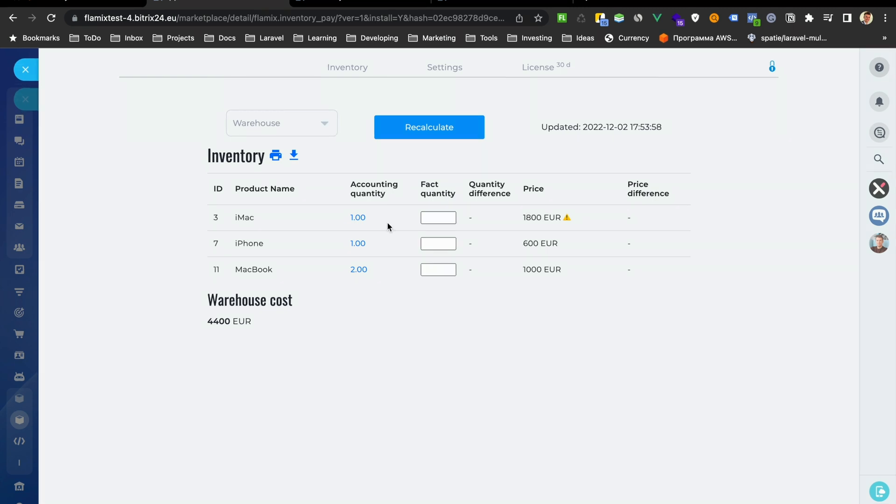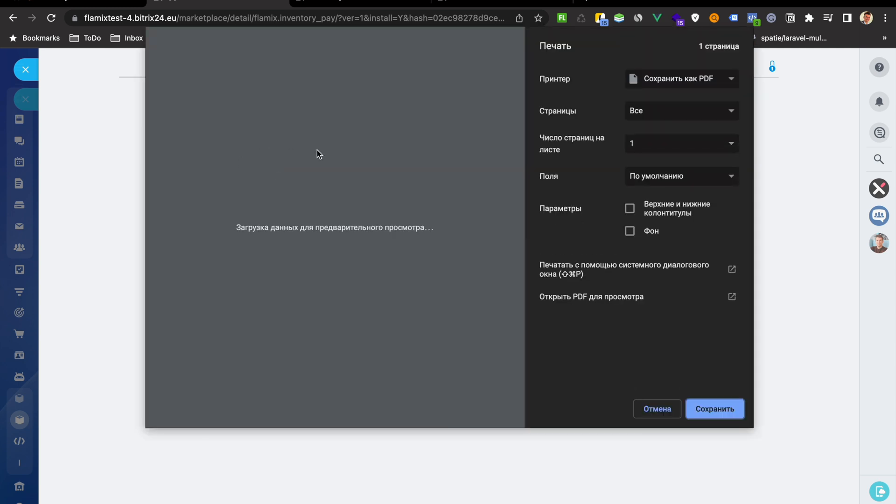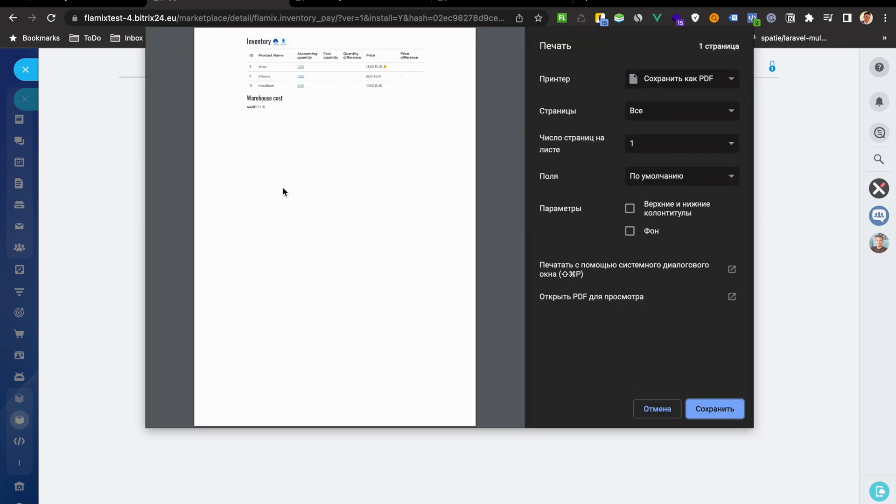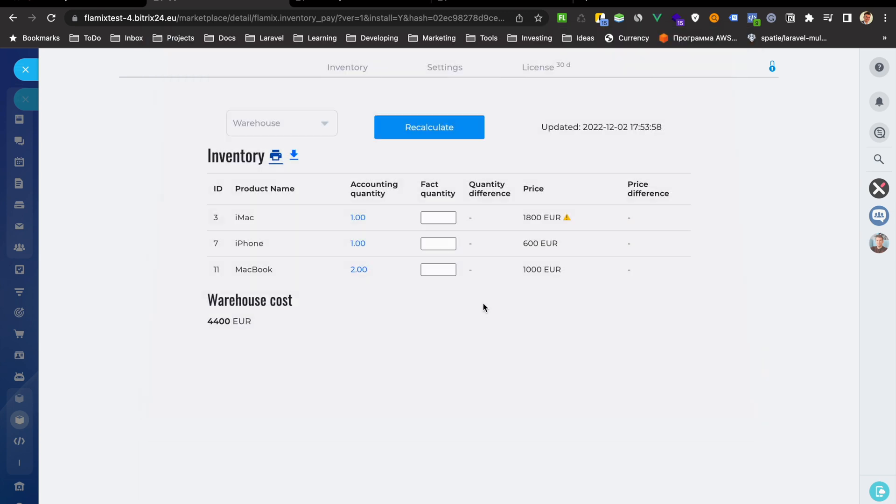When you want to check your inventory control with your warehouse or maybe offline store, you can print all this data and you can export all this data.